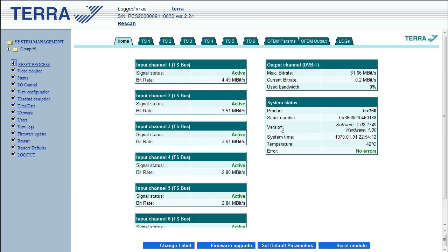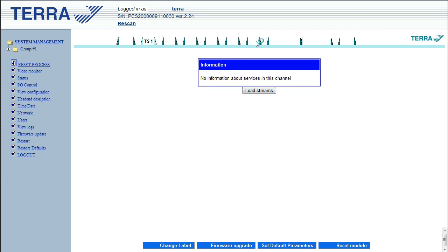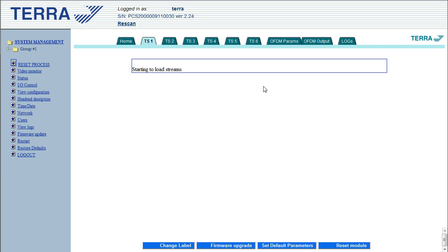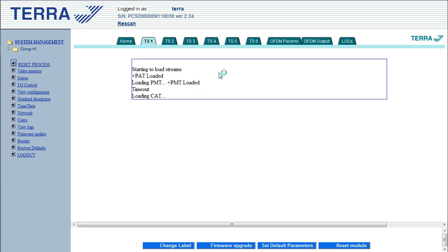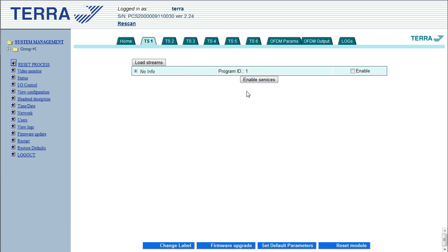So what we're going to do is we'll just set that now. So these tabs at the top, transport stream 1 through to 6. This is where we load the individual streams from each of the MPEG encoders. So you just click on, click on load parameters.